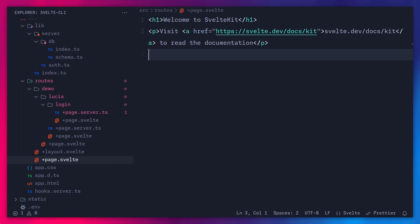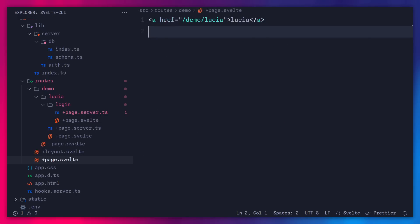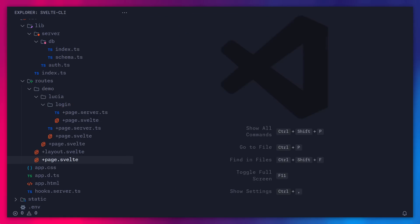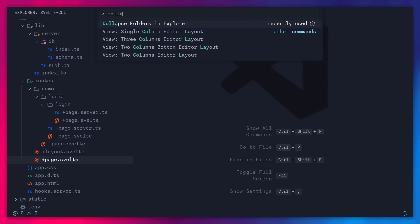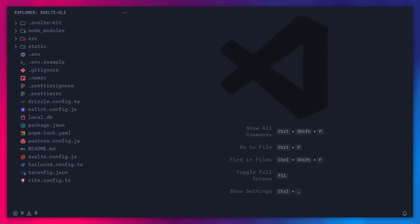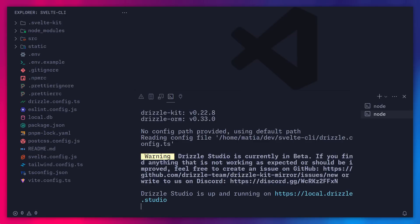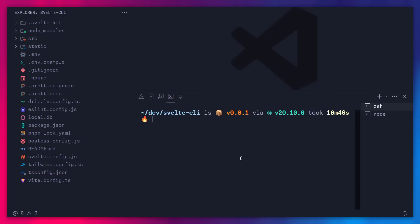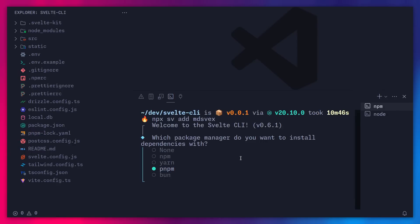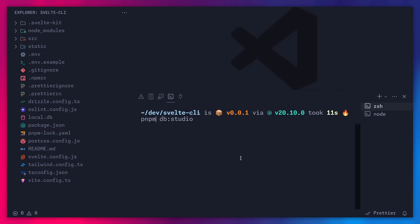Alright, let's say that we want to add another integration like MDsveX for Markdown. Well, first, let me close all of these things. And you can even say pointy boy, collapse, just so everything is neat and tidy. We can open our terminal back here. And now we can just press Ctrl-C to kill everything. And now instead of saying npx sv create, we can use npx sv add. So to add MDsveX, for example, all we have to do is say npx sv add MDsveX. That's basically it. Let's say enter. And we can say yes to using pnpm. Alright, with that out of the way, let's start the development server back again.